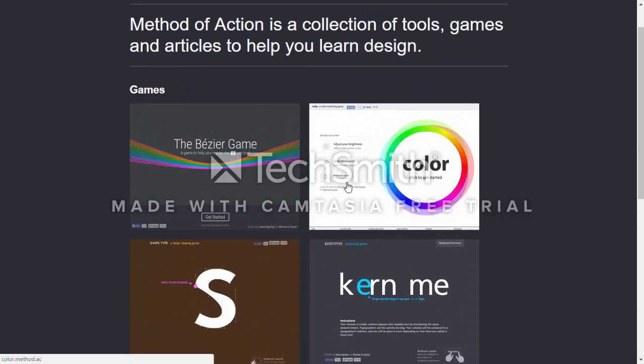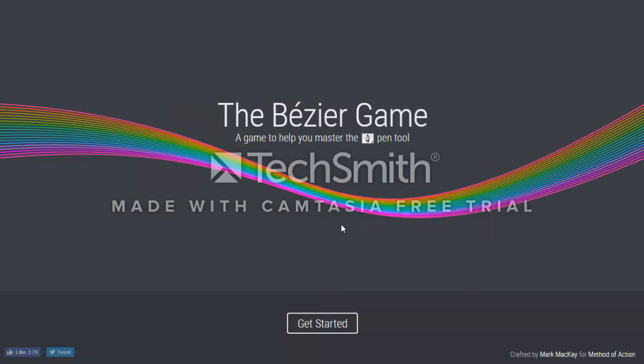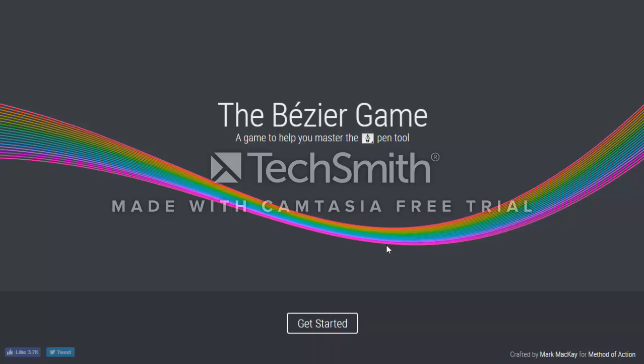My favorite game is the Bezier game. One of my favorite things about this game is that it takes such a difficult tool, like the pen tool on Photoshop, and really allows the user a greater understanding and a step-by-step process of practicing this difficult tool.